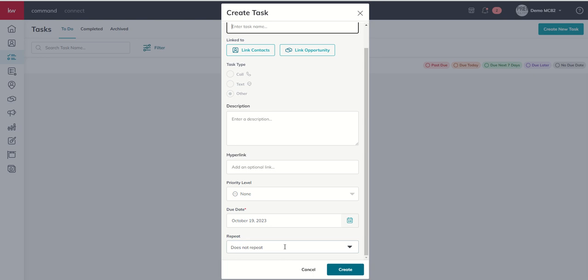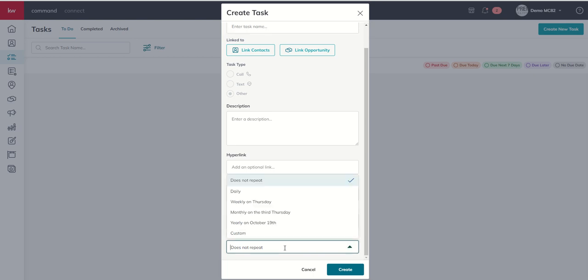By default, this task would be a one-off task and it would not repeat. But if I click on the drop-down, I've got the ability to repeat this task every single day, every week on the specific day that I'm on right now. So today's Thursday, so I could say I want this task to repeat every Thursday. It could be every month on the third Thursday, which today is the third Thursday.